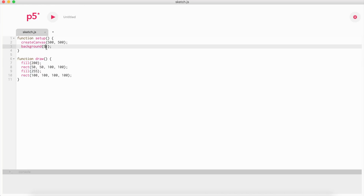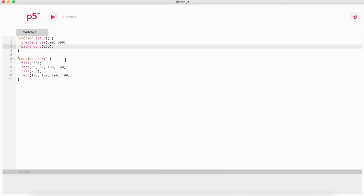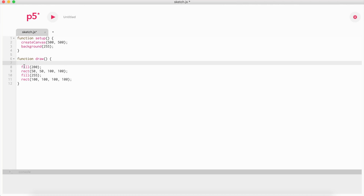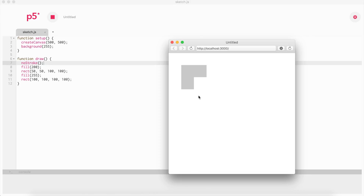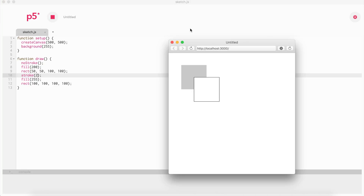If we change the background to 255 it's easier to see. As you can see, the shapes have a stroke — basically like a border. If we want to get rid of it, we can call noStroke(). The fill, stroke, and related functions don't have to be in a specific order — they just have to be called before the shape. Calling noStroke() means none of them are going to have a stroke. If we want to see the stroke again, we call stroke(), which does need a parameter.